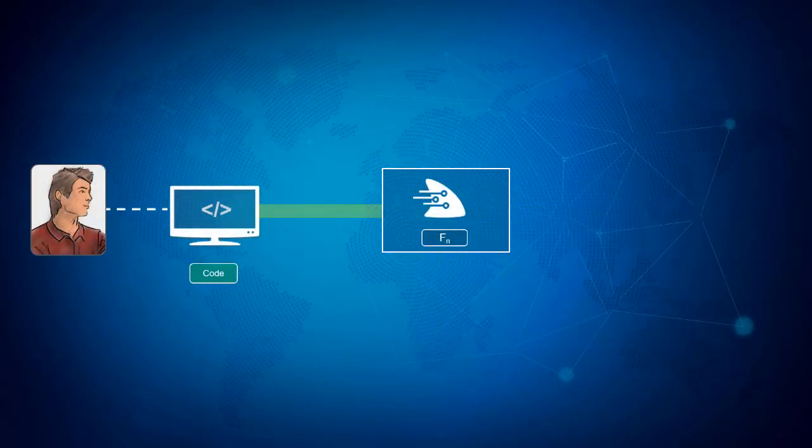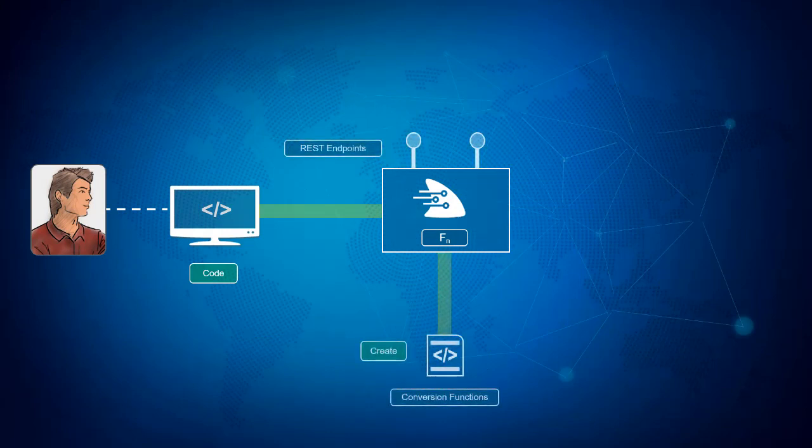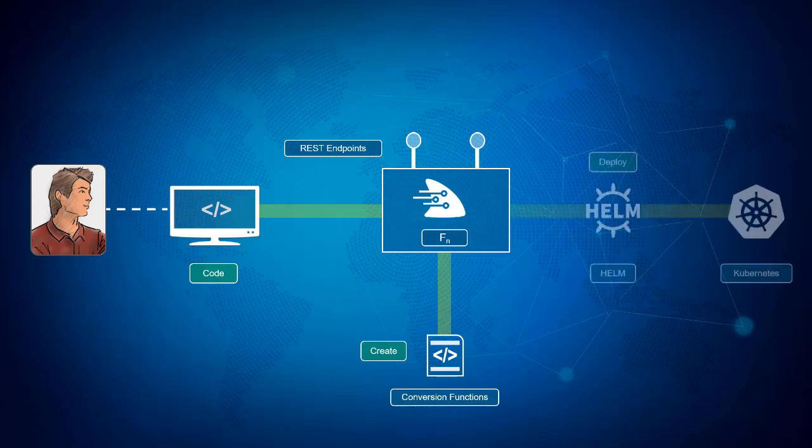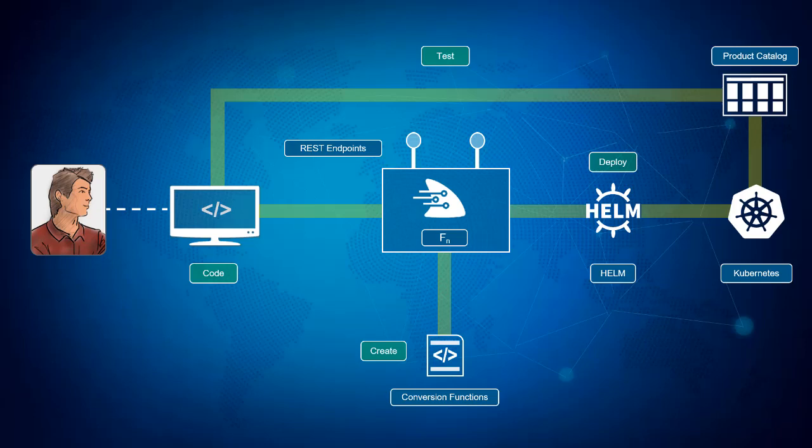In lab 500, you will assume the persona of Derek and extend your application using a serverless function. You will install FN on your local machine and test your function. Then you will install an FN server on Kubernetes, making use of Helm. Helm is a package manager designed for Kubernetes that makes it easy to install open source software on your cluster. Next, you will deploy your function to the cloud and test it in a product catalog application.